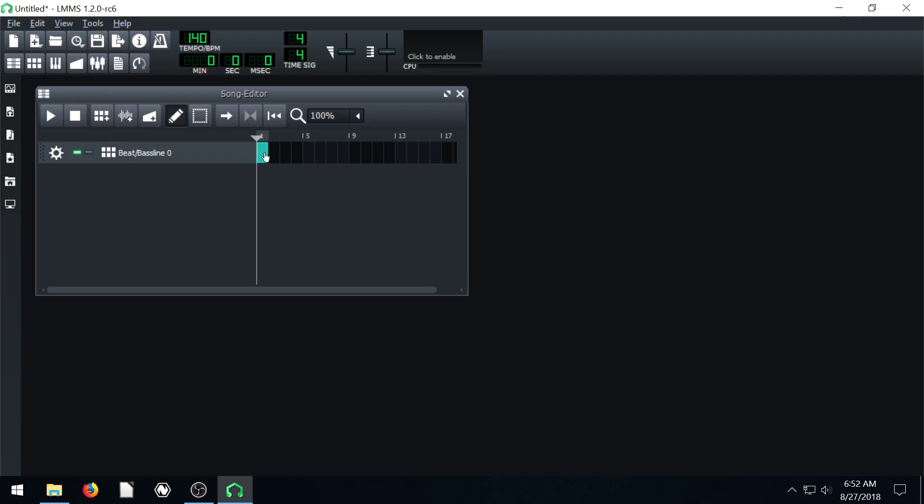To make it go away, I'm just going to hit the scroll wheel button, press down on it, and it'll go away.